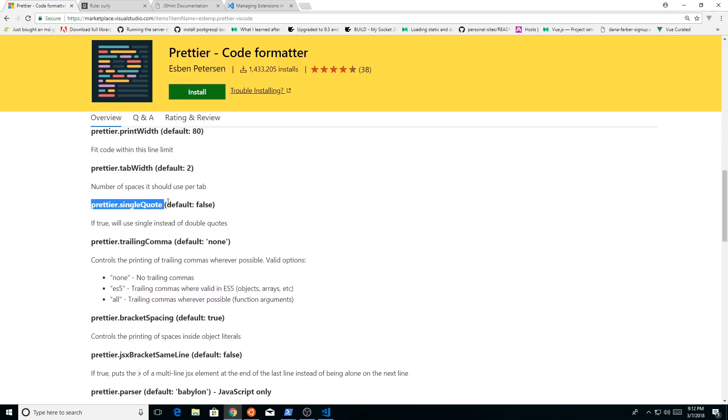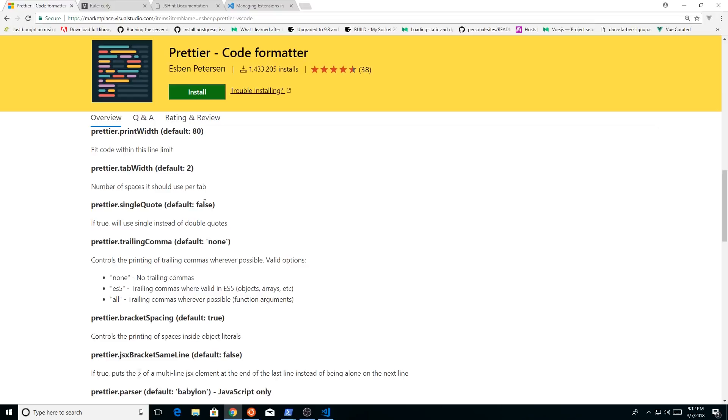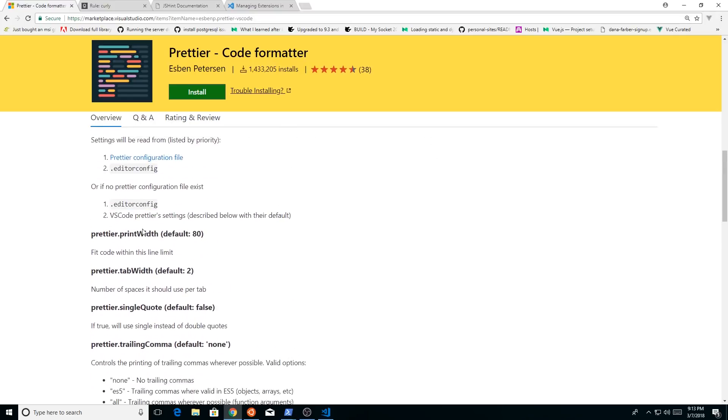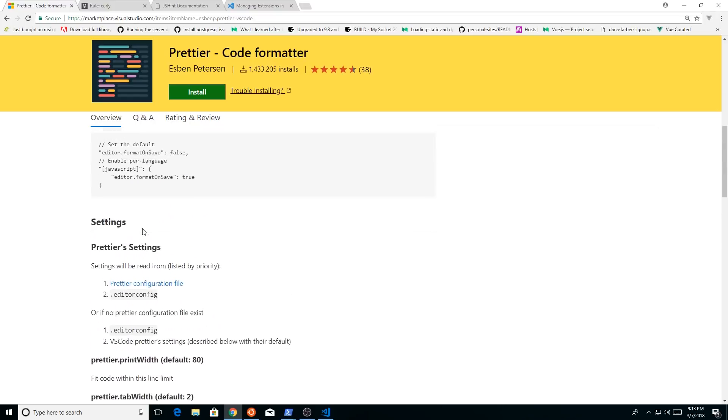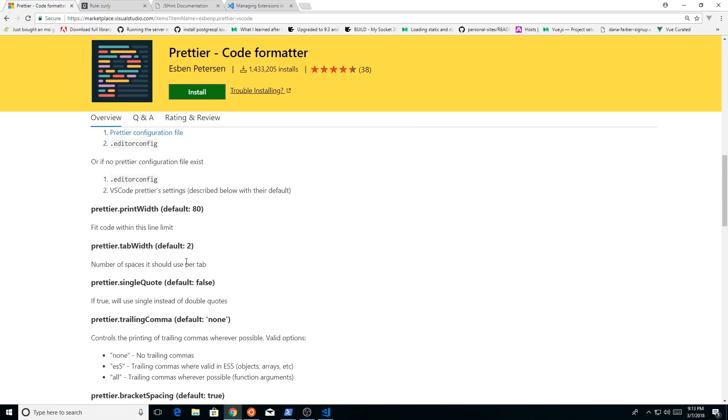And by the way, it has single quote, but the default is false. So we can actually turn that on. So let's see if that works. So let's do these two. Let's do the editor format on save and then the prettier single quote.